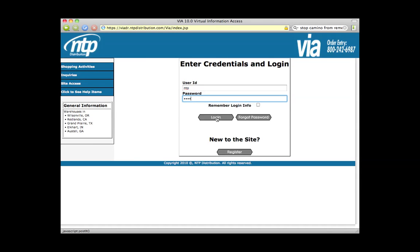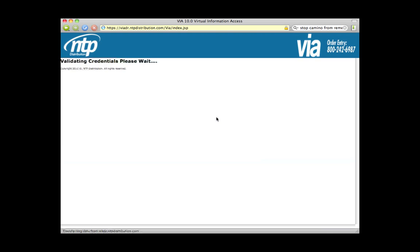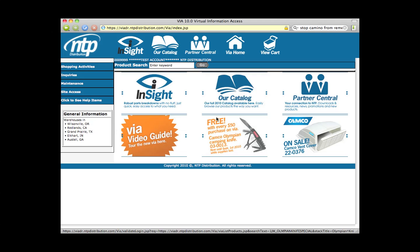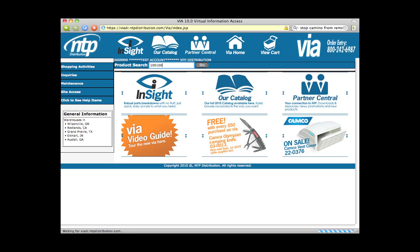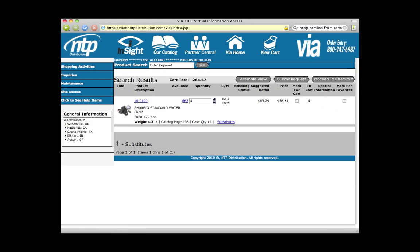With the username and password in, I'm going to log in. Here we are logged in, and you can see just like the prior VIA, you've got this area up here where you can enter searches. So if I want to find my SureFlow pump, I can enter that, and just as before, I get the information — mark it for cart, submit the request, I can see my availability and my product descriptions.